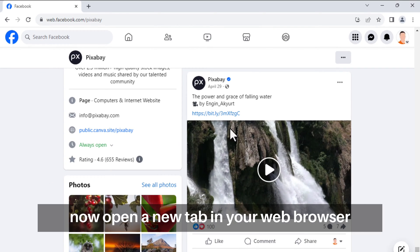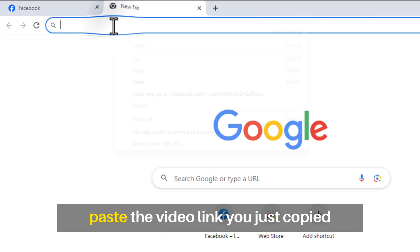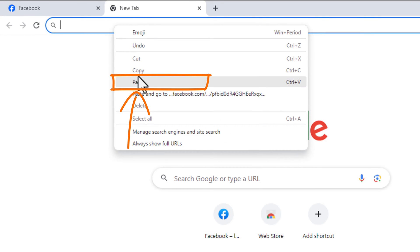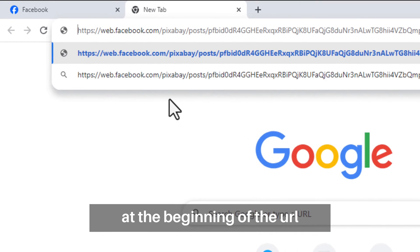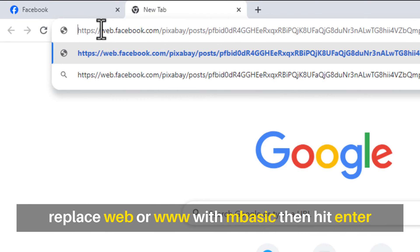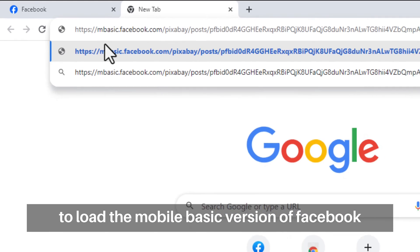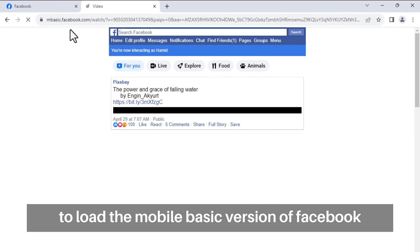Now open a new tab in your web browser, and in the address bar, paste the video link you just copied. At the beginning of the URL, replace 'web' or 'www' with 'mbasic', then hit Enter to load the mobile basic version of Facebook.